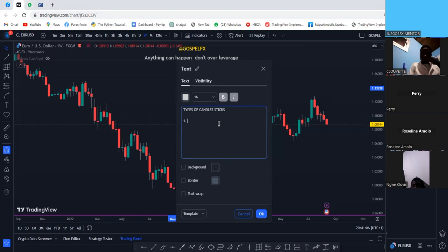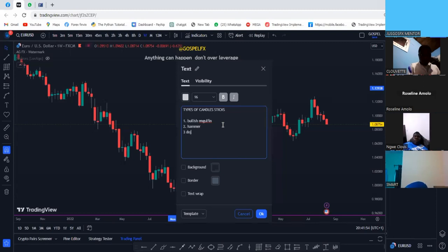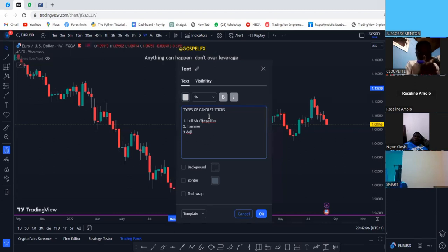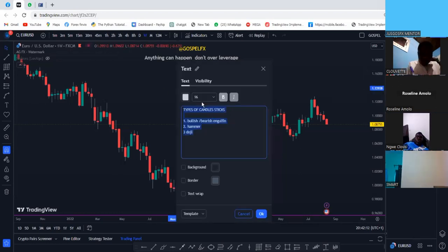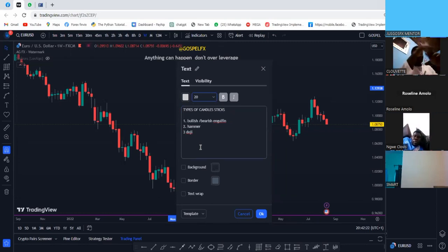The three types we're covering are: one, bullish/bearish engulfing; two, a hammer; and three, a doji. These are very important — they will help you a lot in your technical analysis. Remember, tomorrow we go deeper, but first you need to know these basic types of candlesticks before you start going deep into analysis.